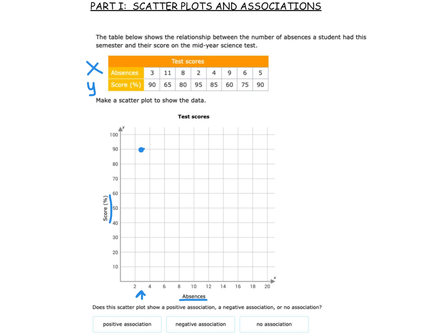Over 11, up to 65 — that one's going to hover right in the middle there. Over 8, up 80. Over 2, and up 95. Over 4, and up 85. Over 9, up to 60. Over 6, up 75. Over 5, and up to 90. So there's our data.